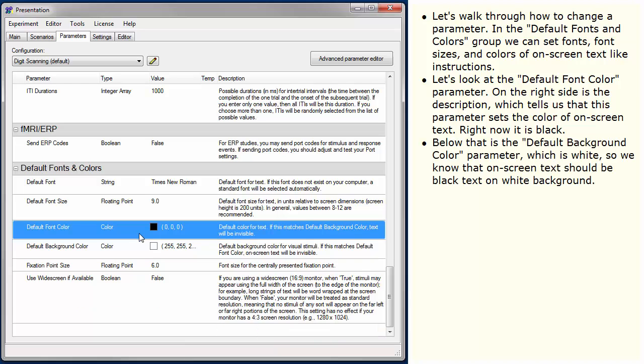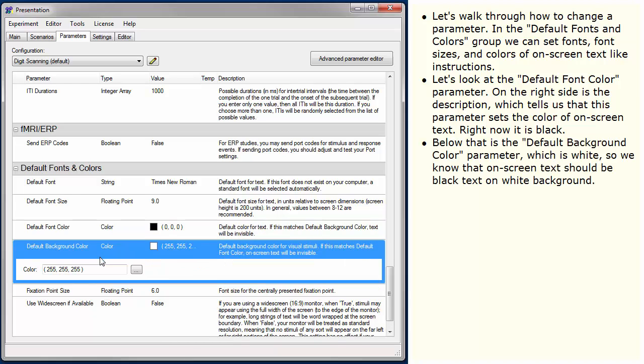Below that is the default background color parameter, which is white, so we know that on-screen text should be black text on white background.